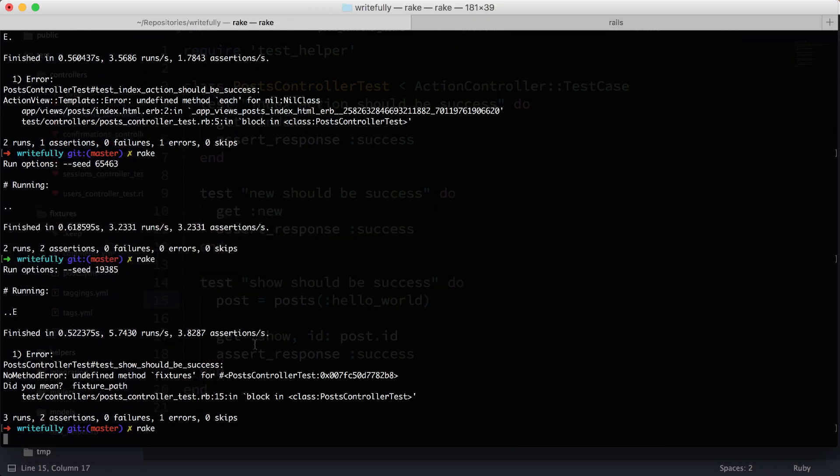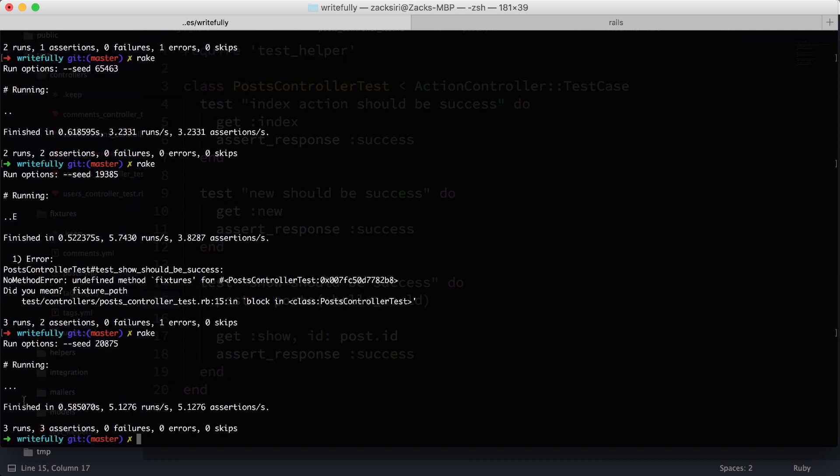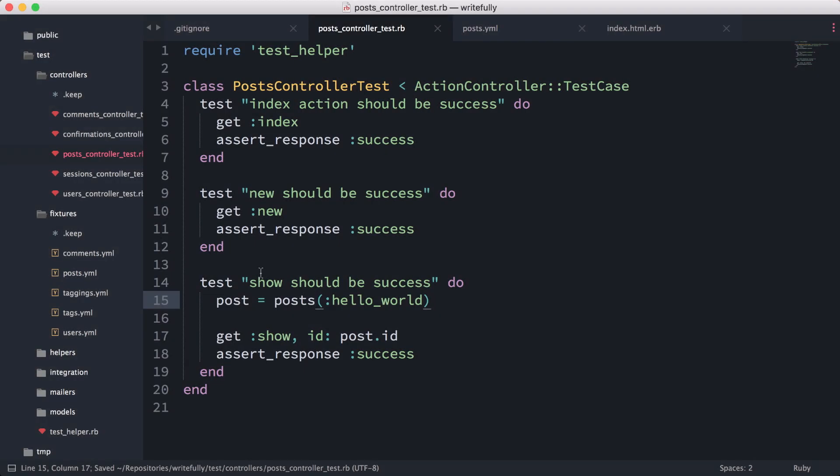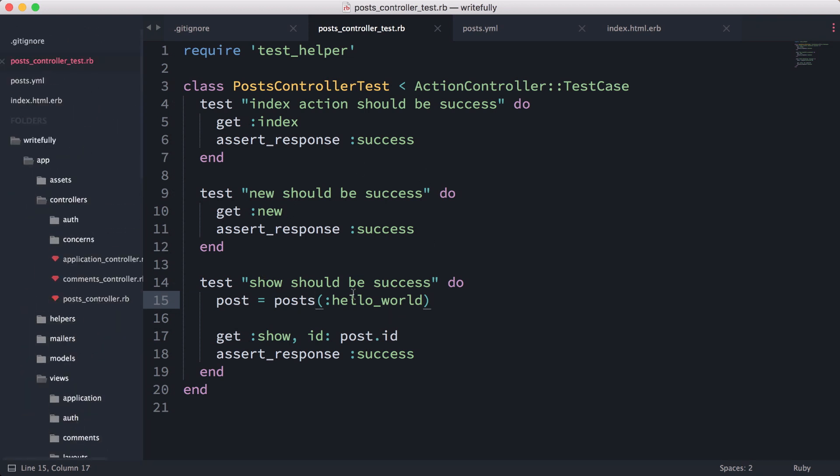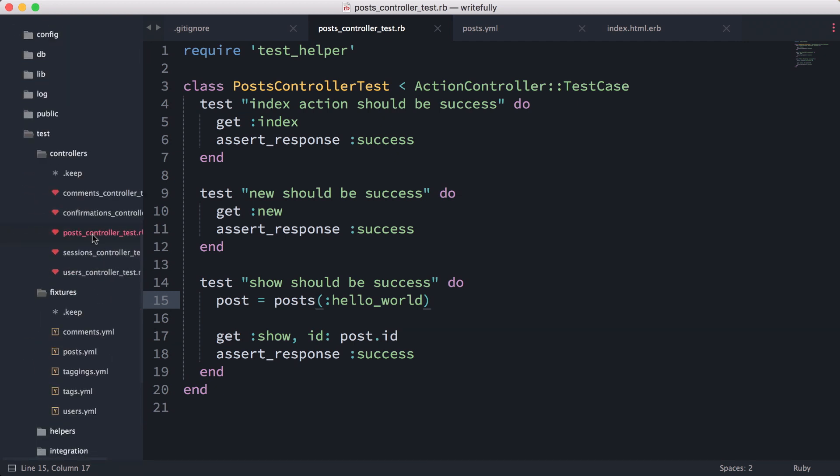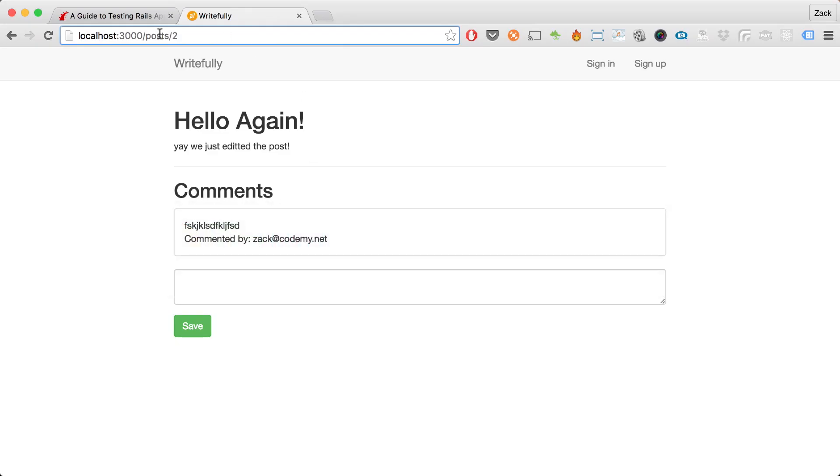This should work, so we should have three successful tests. There we go—we have just tested our GET actions. This episode is starting to get a little bit long.